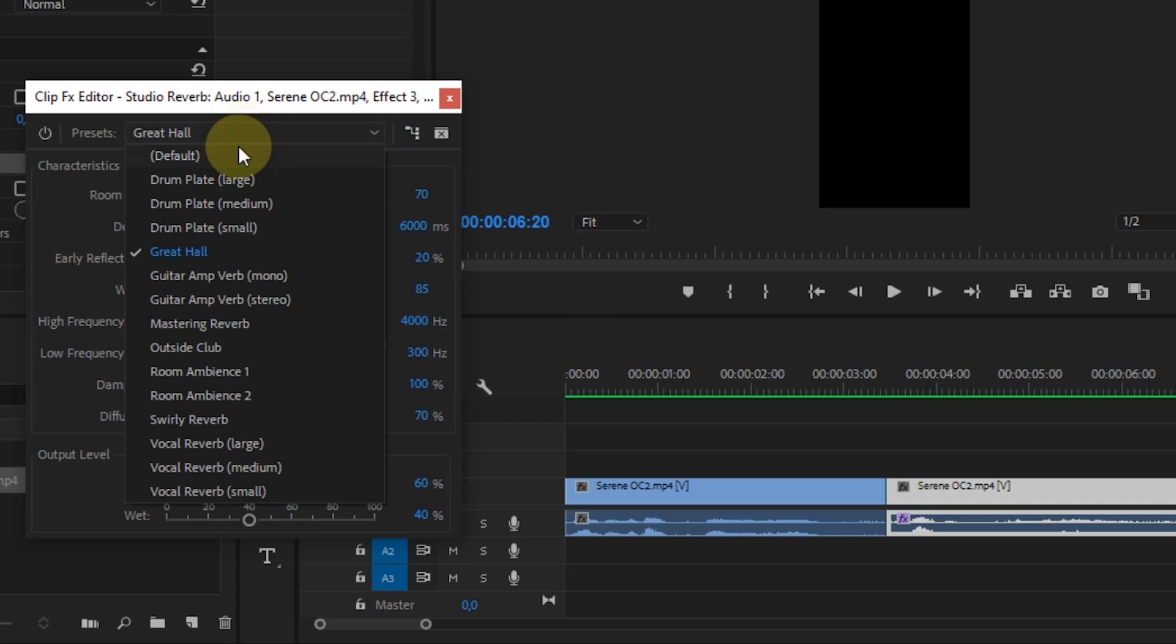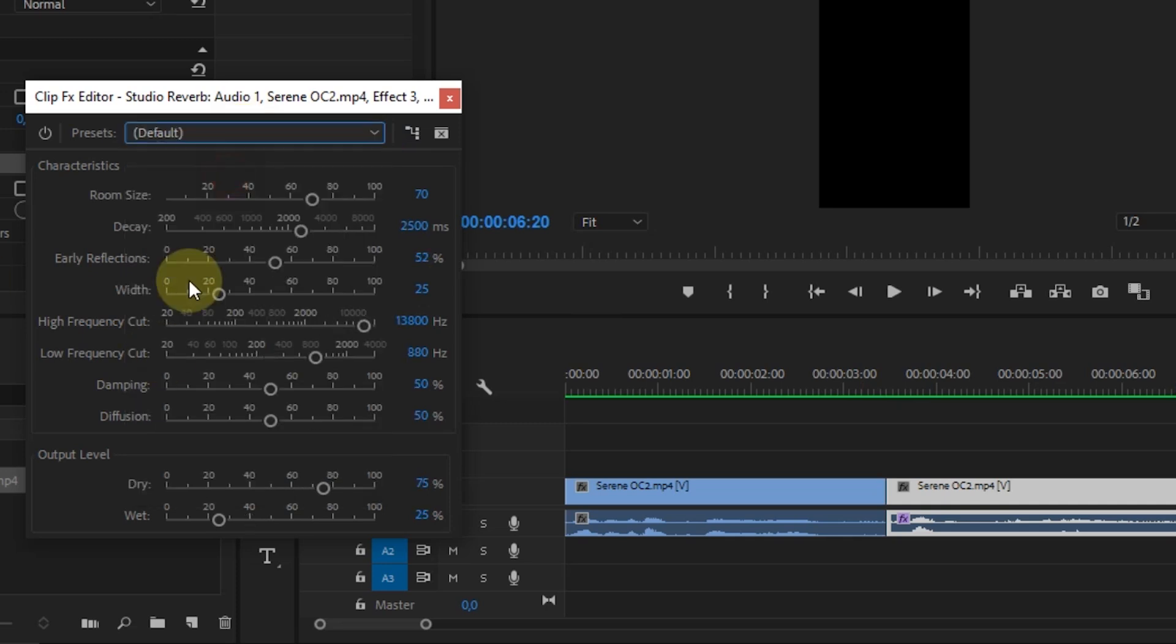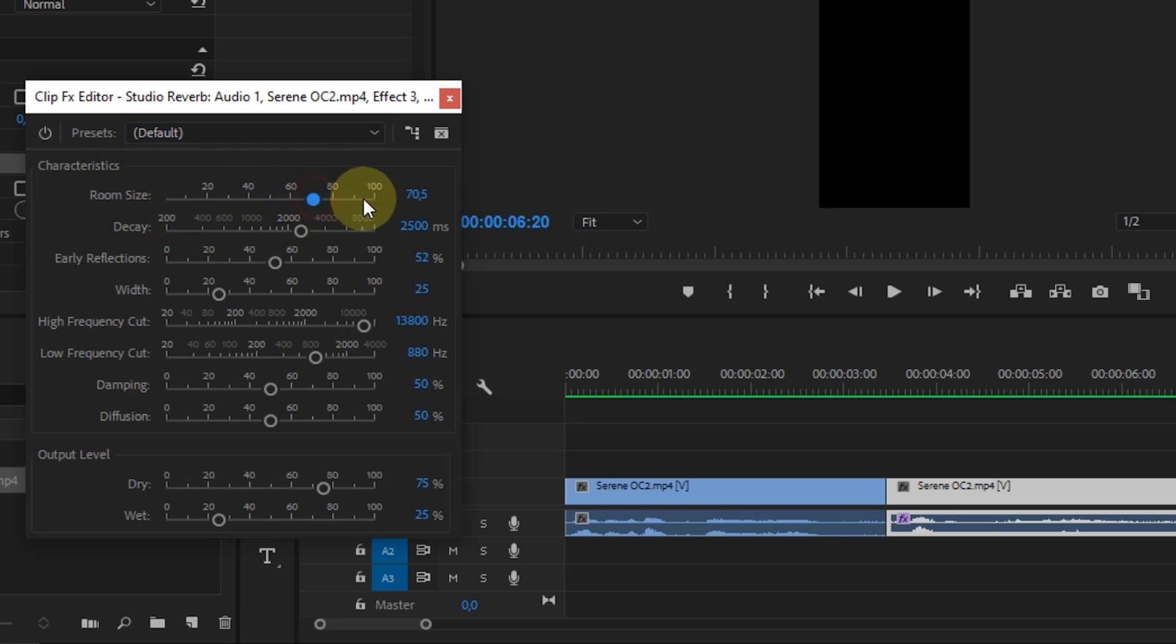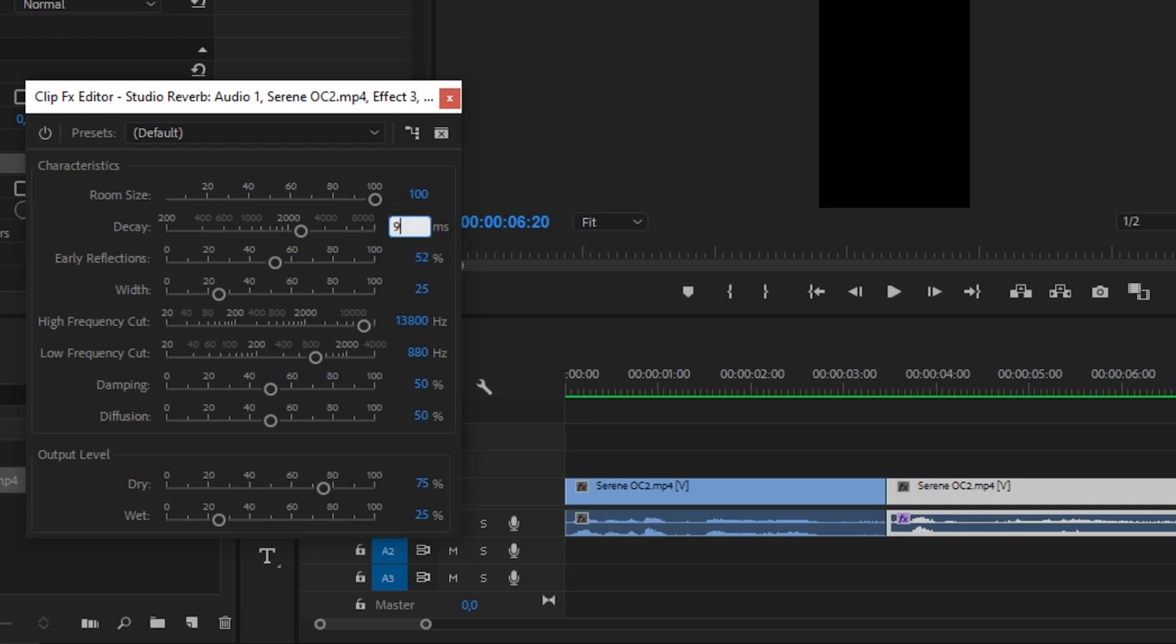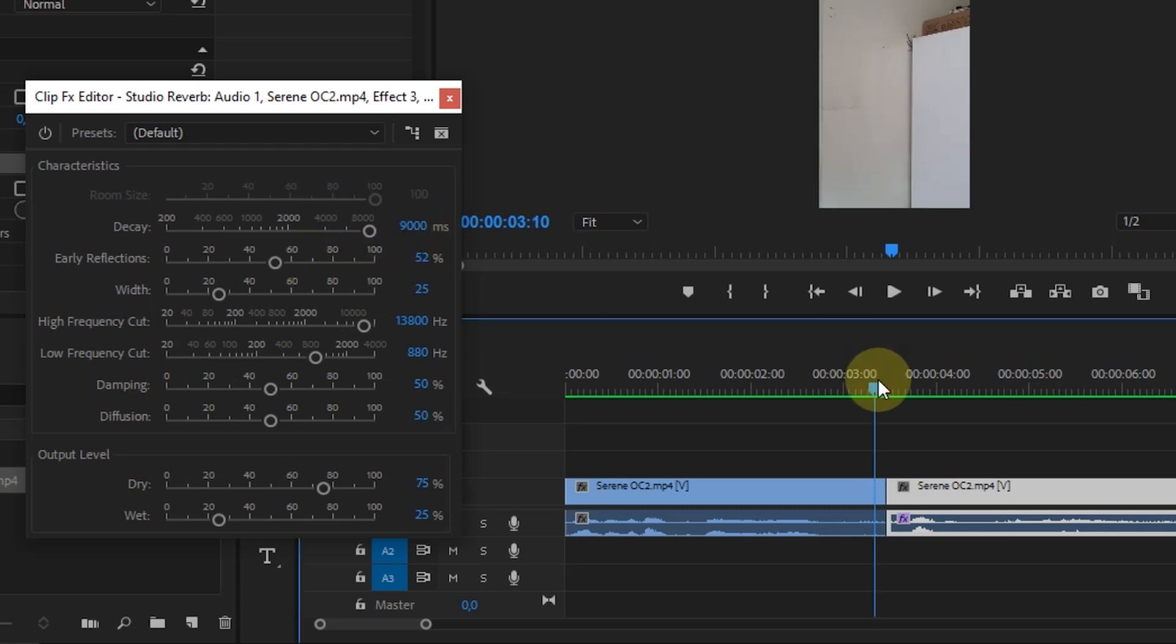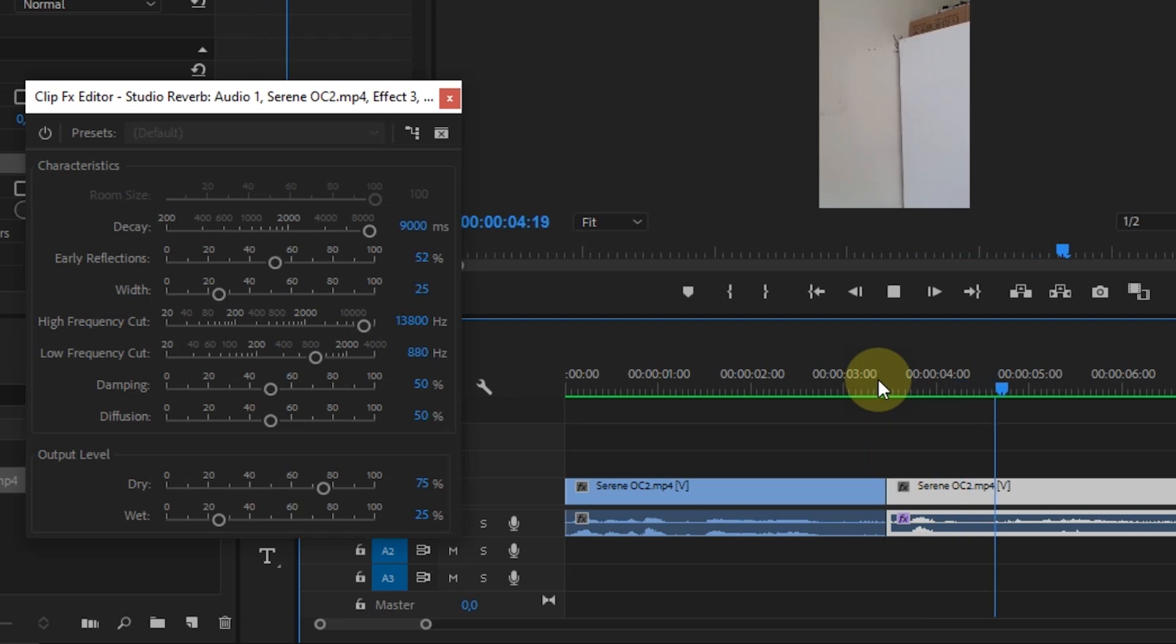But in this tutorial, I will set it manually. In Room Size, I will change the value to 100. Decay to 9,000 ms. Try listening to the changes first.